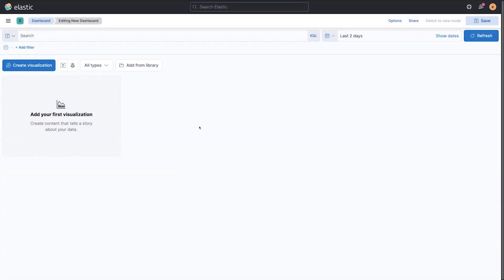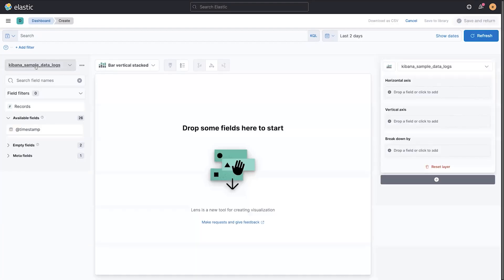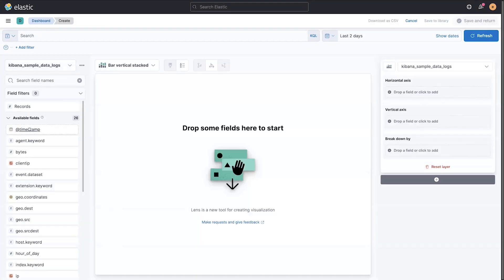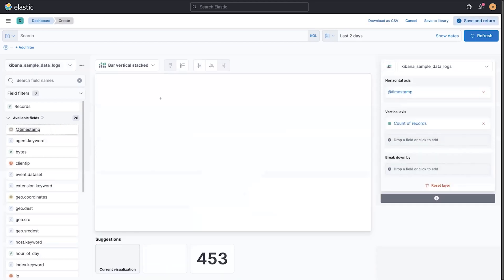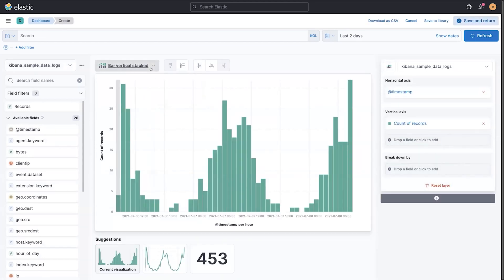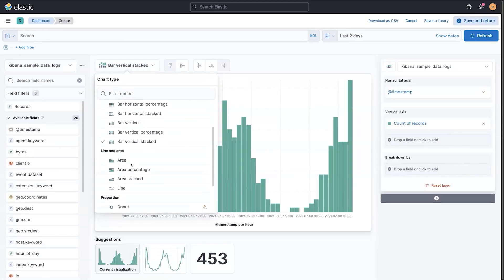Let's take a look at some new analytical capabilities in 7.14. From my dashboard, I'm going to create a visualization of some time data, and for that I'm going to use a line chart.